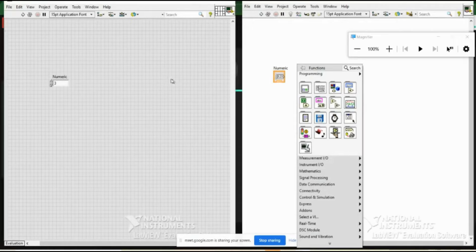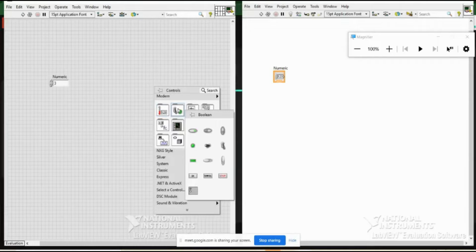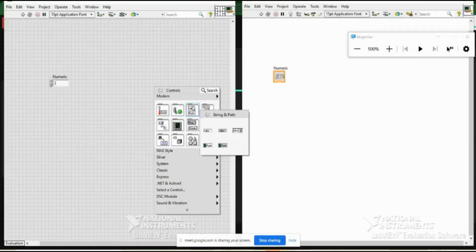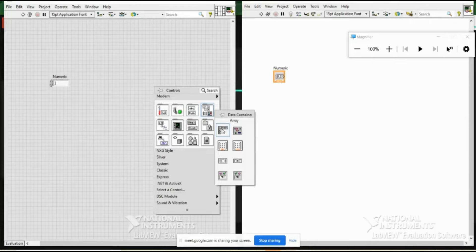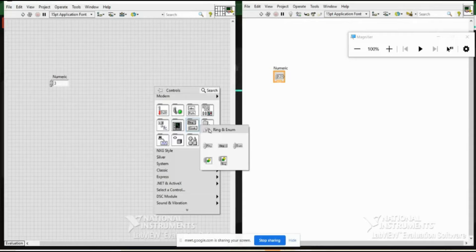There are other data types also. You have numeric, and you have boolean as a data type — you can use boolean controls for true or false operations. There is string, which you can use as a data type. You can use arrays, clusters, and enum as data types. These are the various data types available in LabVIEW which you can use for your particular operation.